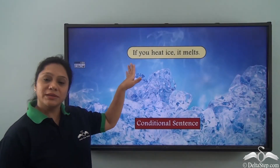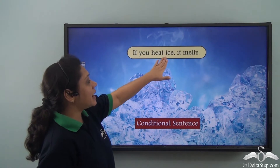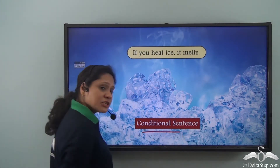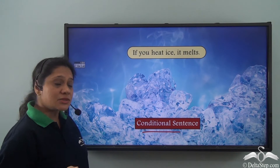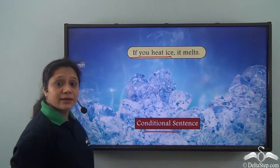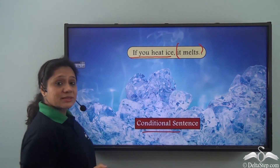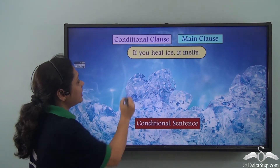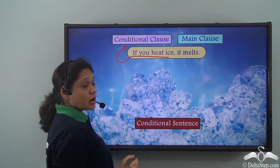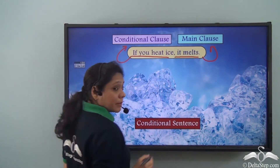Let us read this sentence: 'If you heat ice, it melts.' This sentence is a conditional sentence where 'if you heat ice' is the condition and 'it melts' is the result. So 'if you heat ice' is the conditional clause and 'it melts' is the main clause.